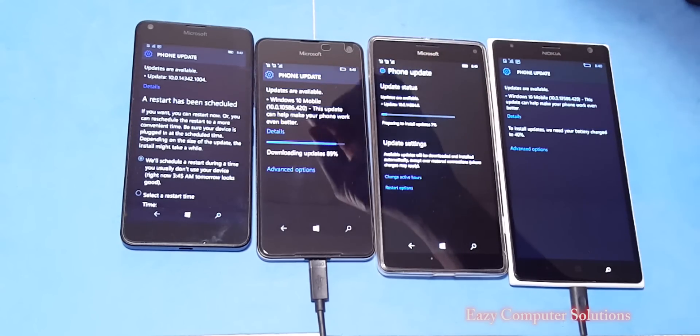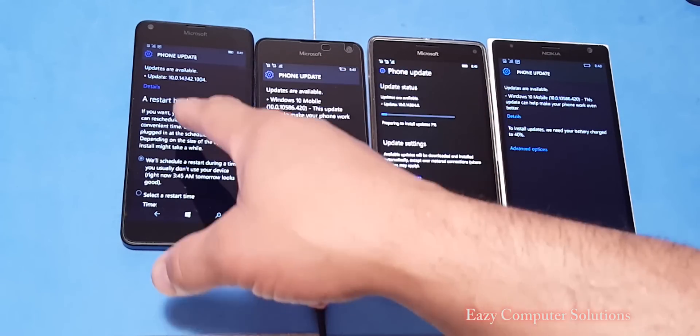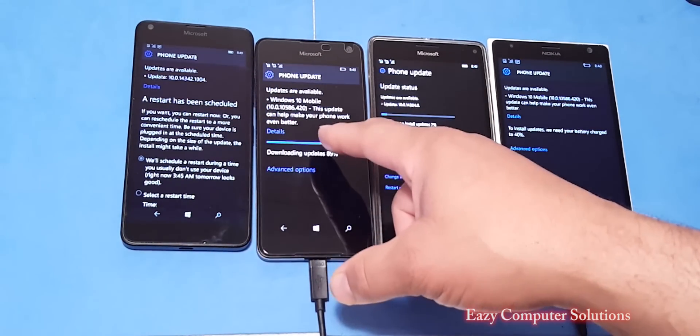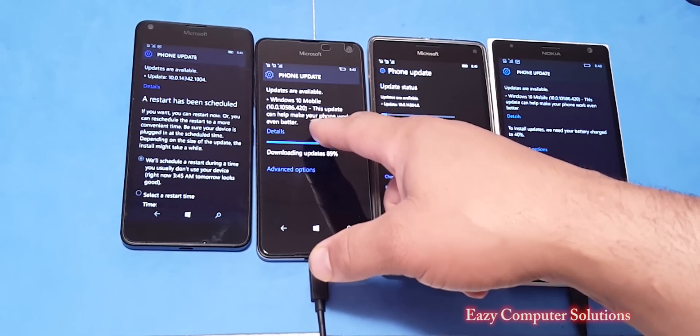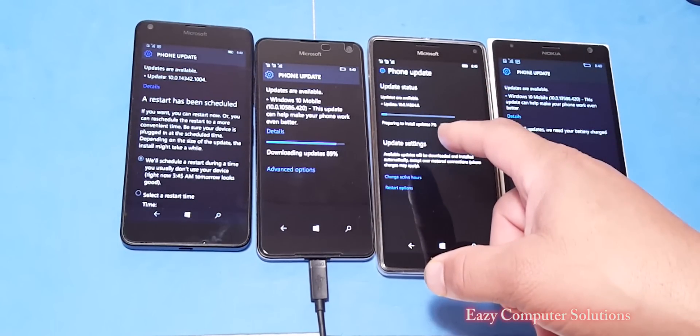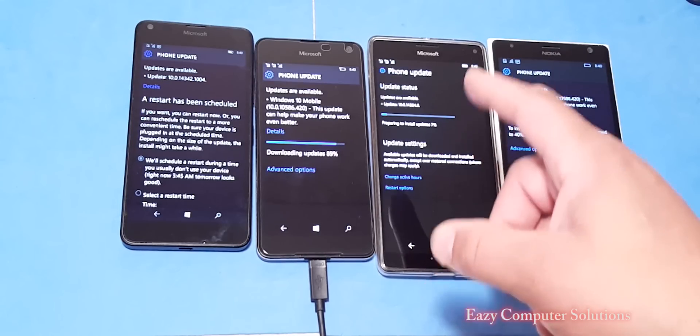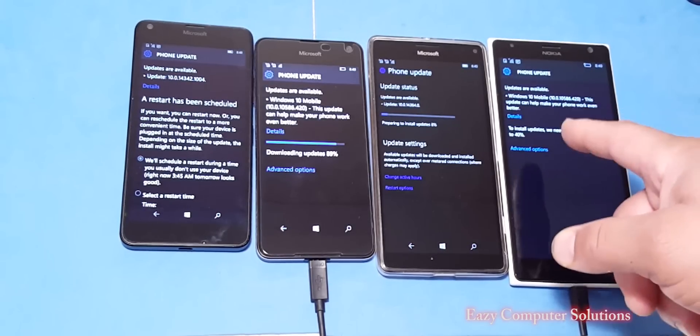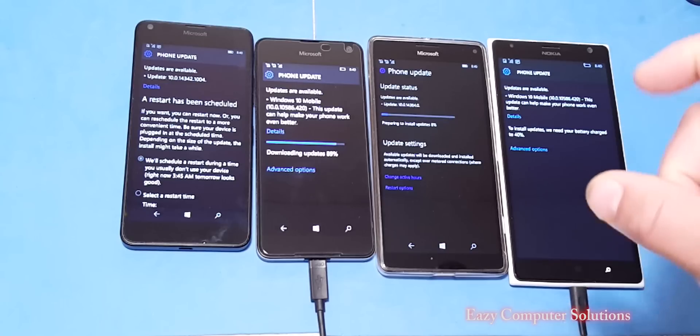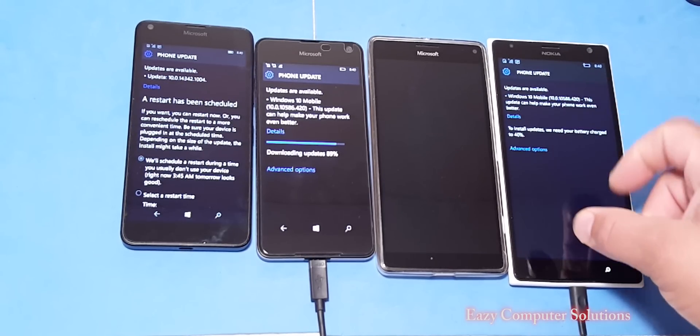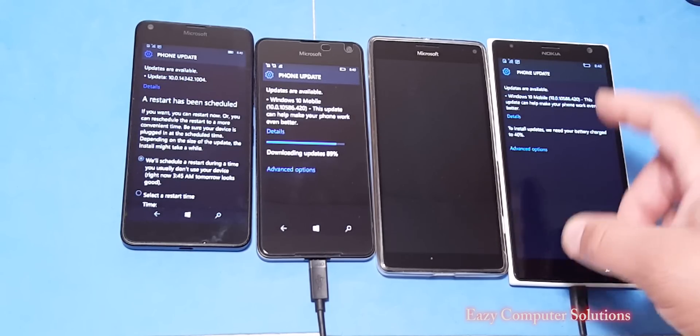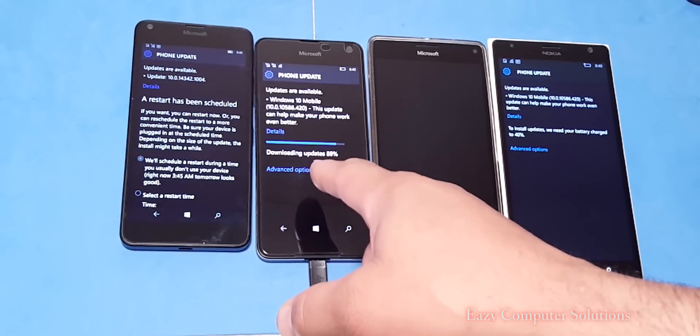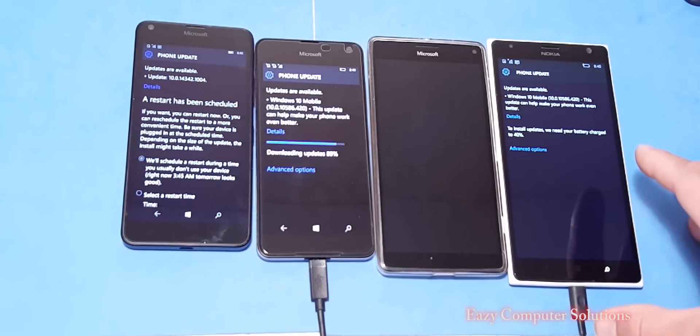The 650 has the 10586.420 update. The 950 XL also has the 14364.0 update. And the old 1520, you got to love this, the old 1520 has the 10586.420 update. This is the same update as the 650.